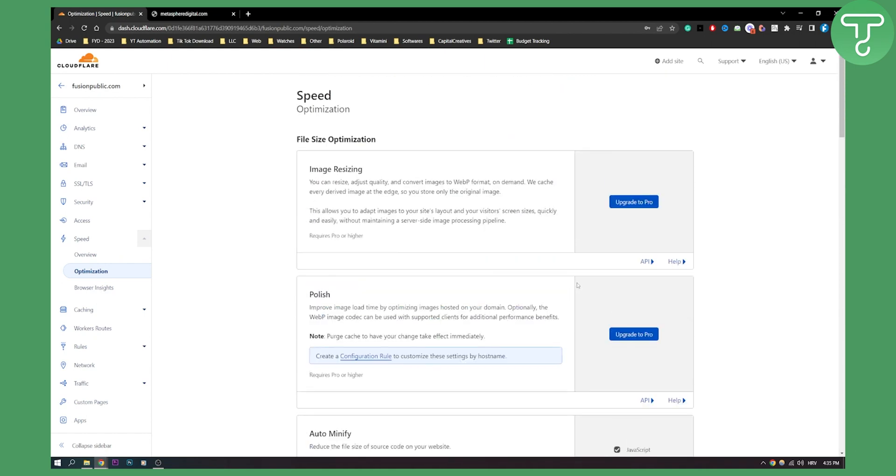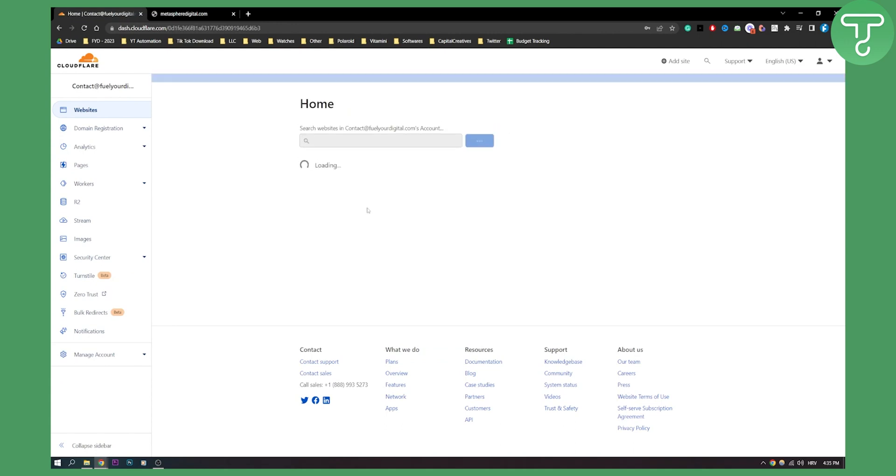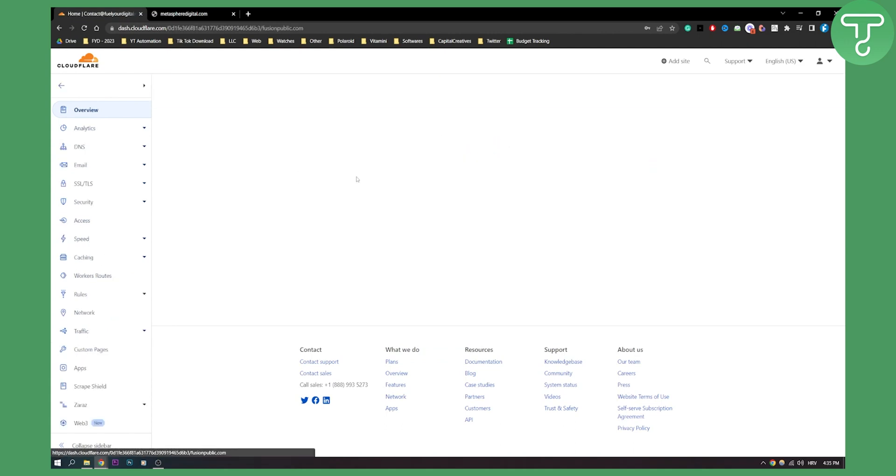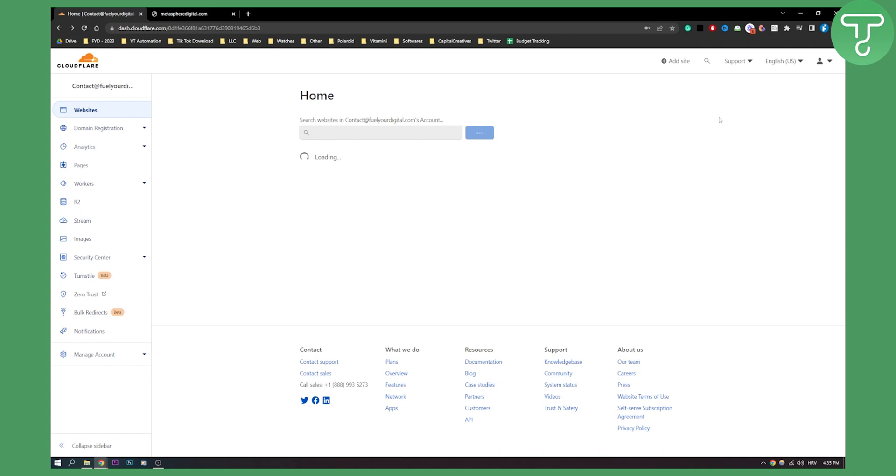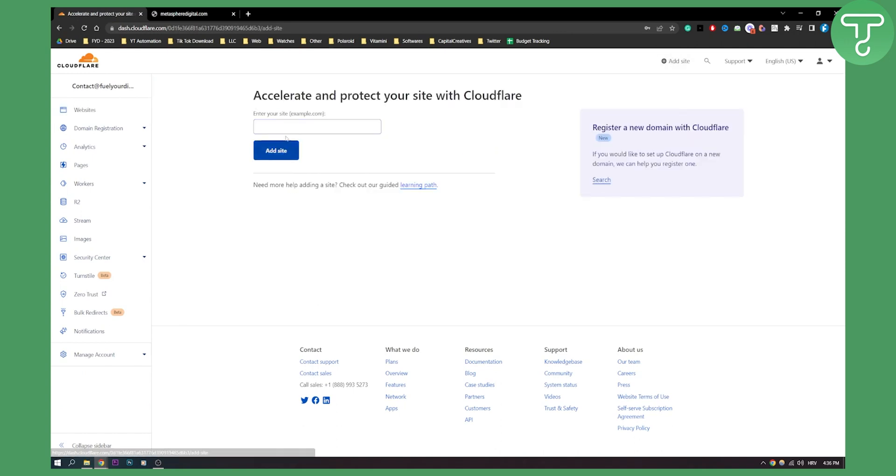Now also when you're adding your site to Cloudflare, let's say we're adding a site here. Once you go through the process, Cloudflare will basically ask you do you want to enable this or that. Just enable everything that they are asking you.